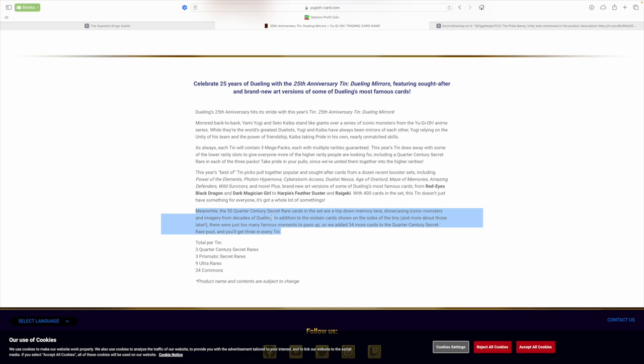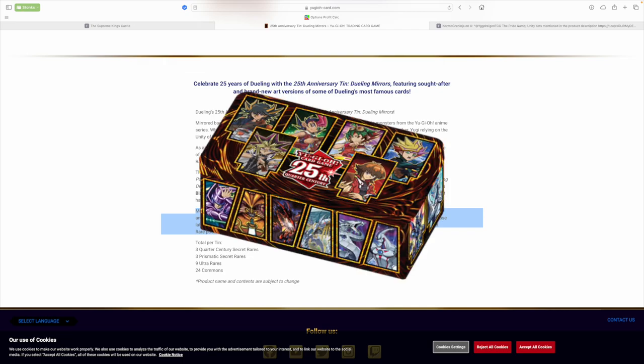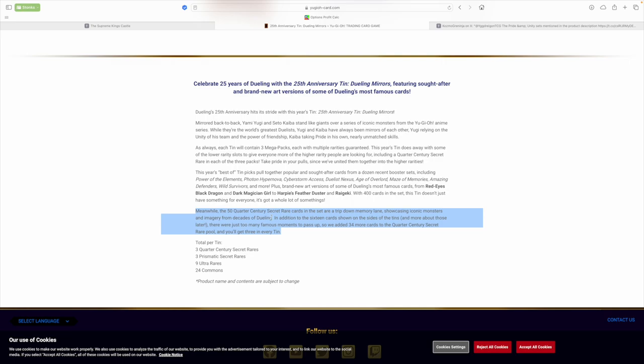I don't think the Dark Magician was in the pack, now that I think of it. So maybe the Red Eyes is not going to be in the pack as well, but the Blue Eyes will be in Pride. And then there's also a Raigeki, which is not listed here. So yes, they are importing those cards in, boys. Which is good. The Dark Magician Girl is going to be definitely sought after. So I mean, some good, I guess. Meanwhile, the Quarter Century Secret Rare cards in the set are a trip down memory lane, showcasing iconic monsters and imagery from decades.